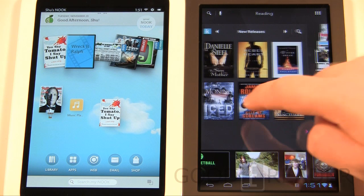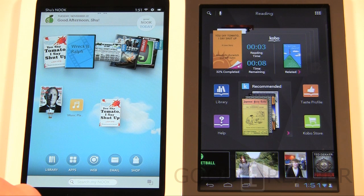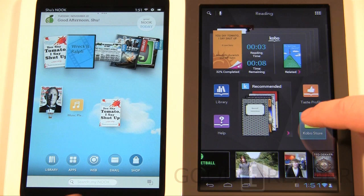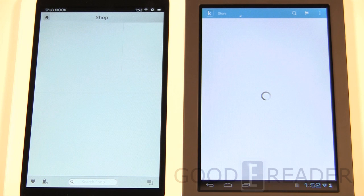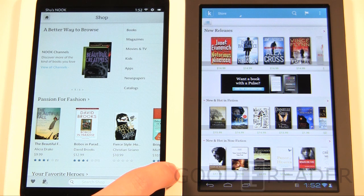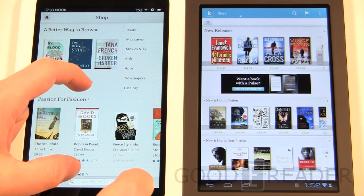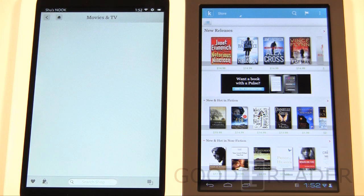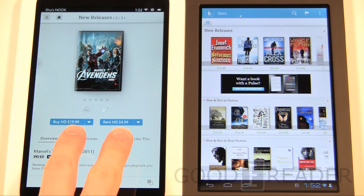Both of these tablets were designed to be e-readers first and foremost, so that's the experience we're looking at. First we want to see the ecosystem — access to the store and what content you have access to. We'll click on the Kobo Store and the Barnes & Noble marketplace. A big difference from the old Nook Tablet: this makes much better use of space. One new addition is Movies & TV — Barnes & Noble has formulated relationships with big media companies so you can rent and buy TV shows and movies.